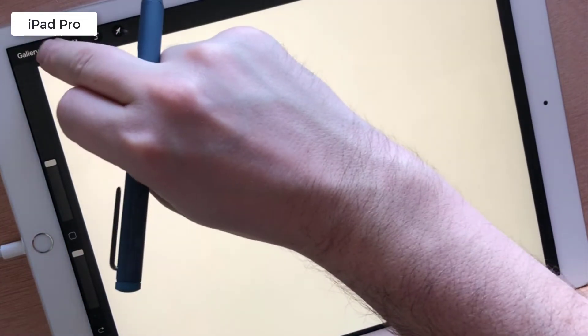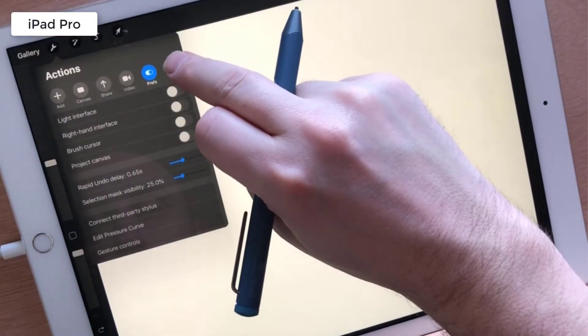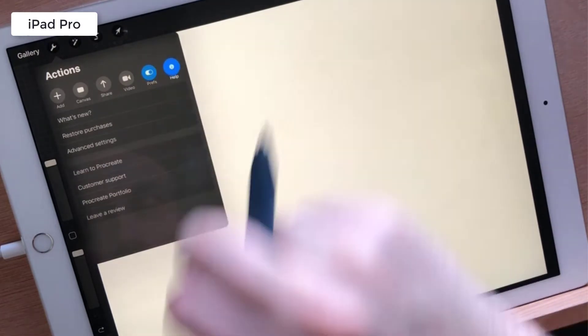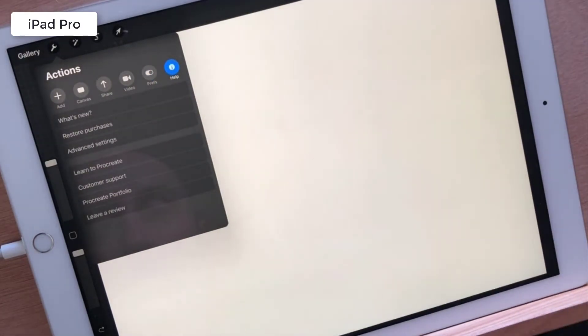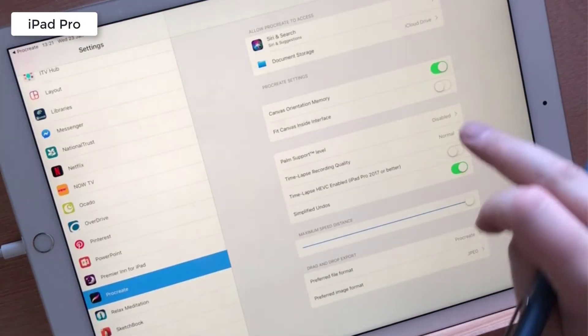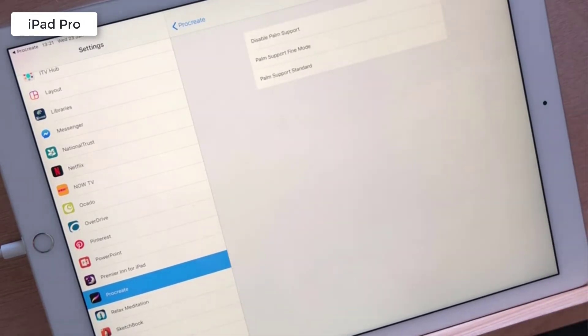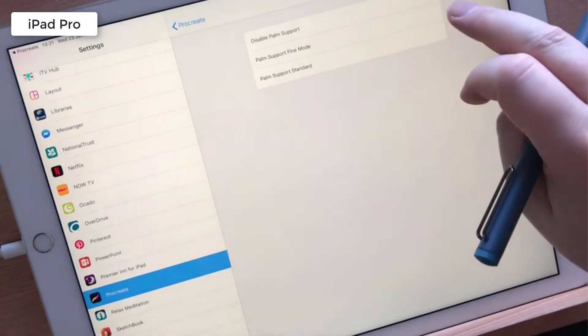To enable this you can go into your device settings, look for Procreate or Procreate Pocket depending on which device you're using, and then in there there should be an option called palm support level.